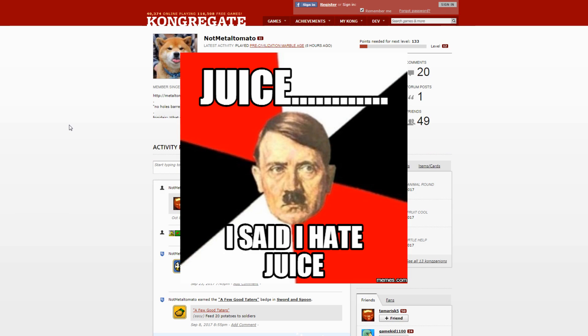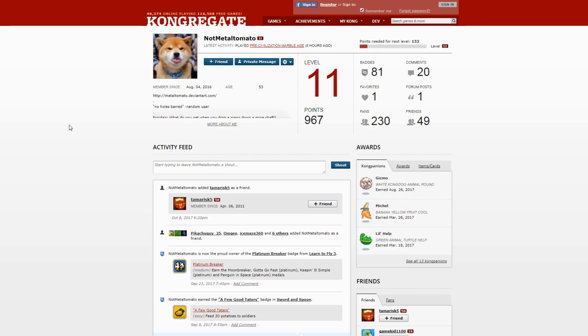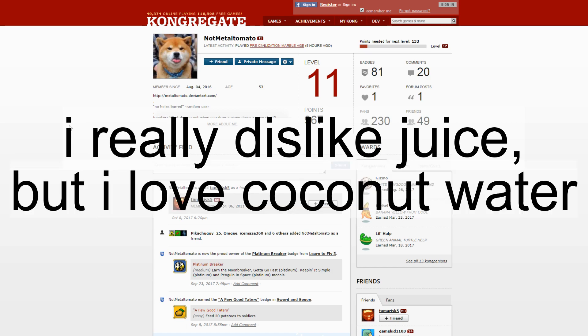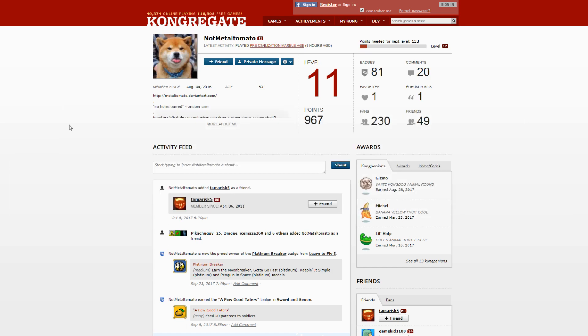I really hate Jews... just even in my About Me I wrote 'I really dislike juice but I love coconut water.' It was a word joke, it was a stupid meme and I'm sorry if I offended everyone. Actually I'm not sorry because it was just a joke.